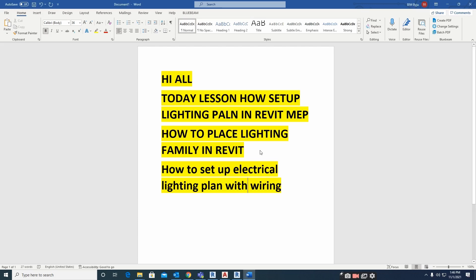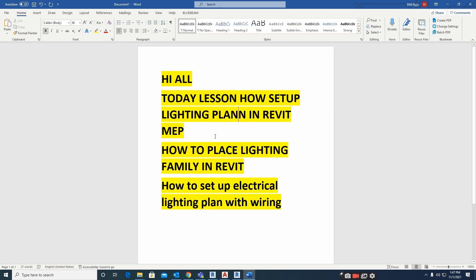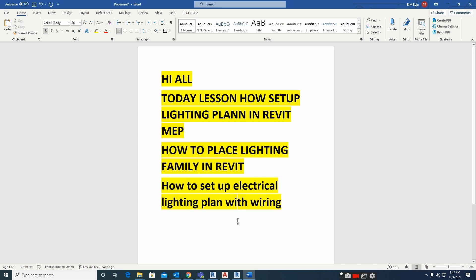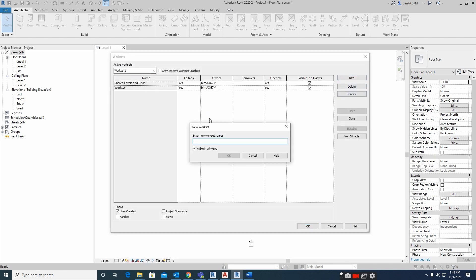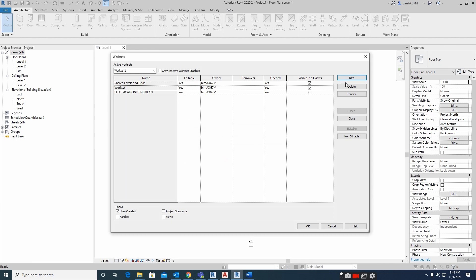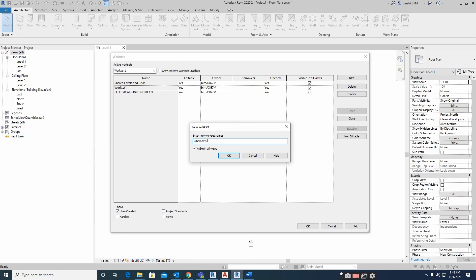Hello everyone. Today I am showing how to set up an electrical lighting plan in Revit MEP, how to place the lighting family, and how to do the electrical lighting plan with wiring in Revit.